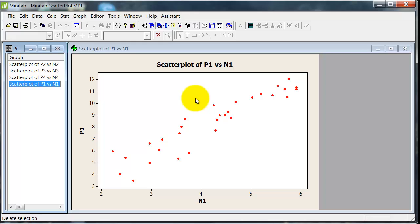It looks like a fairly straight relationship, and the scatter of points there is about what we'd expect for a correlation of 0.9, fairly strong.